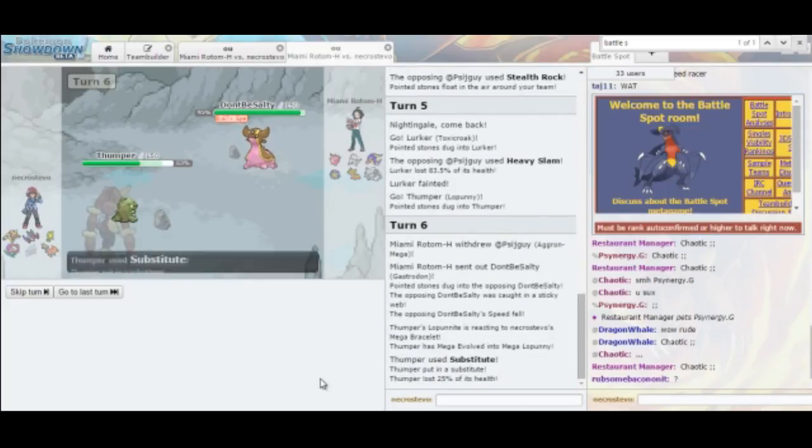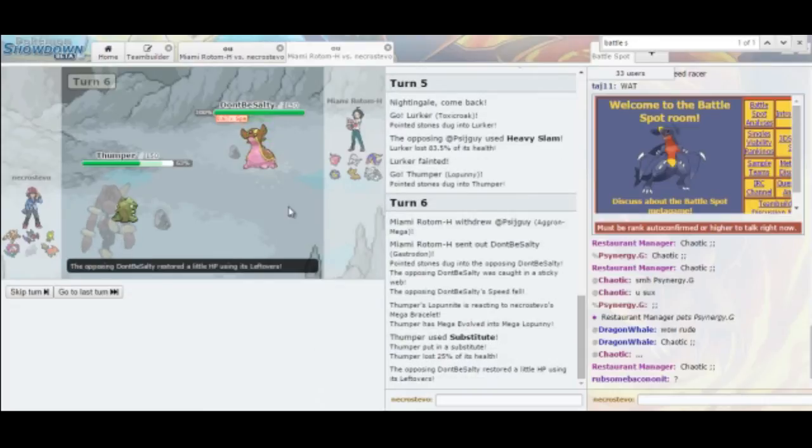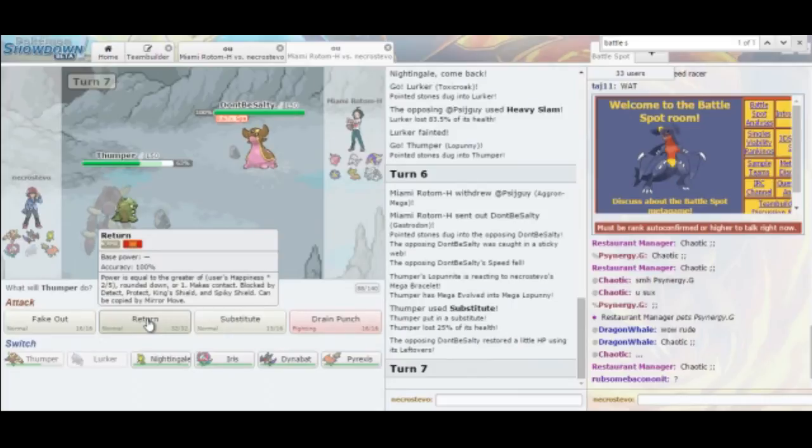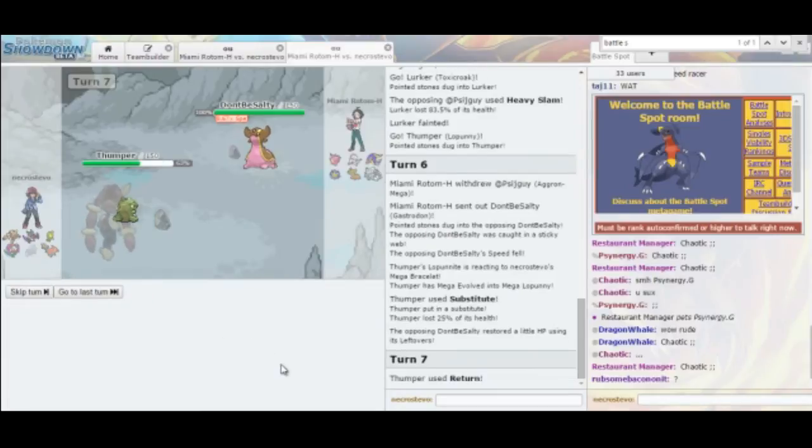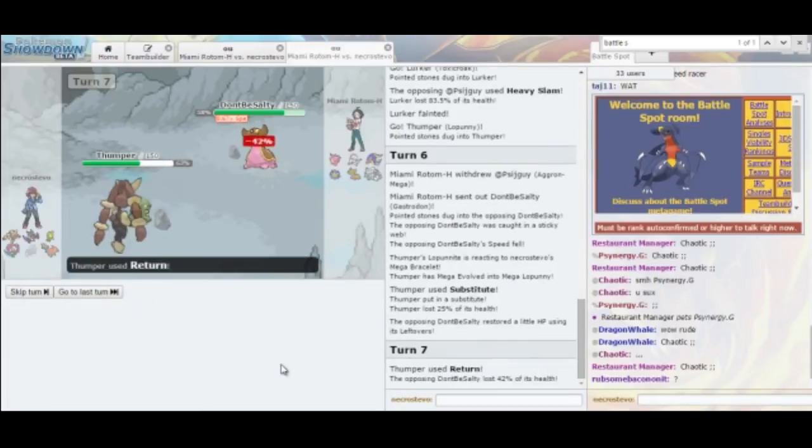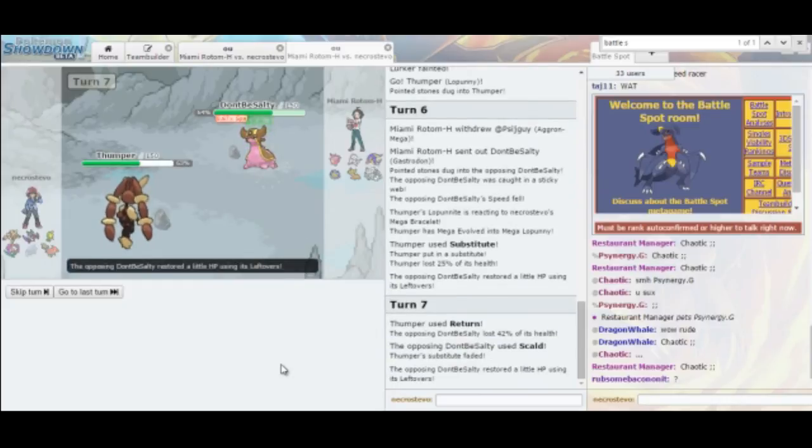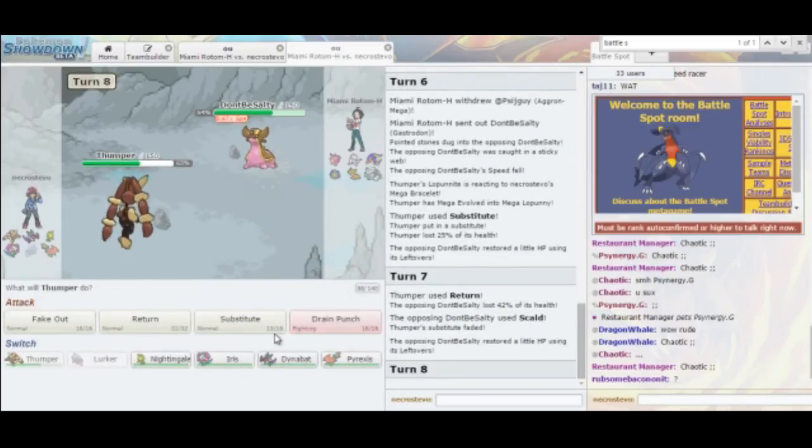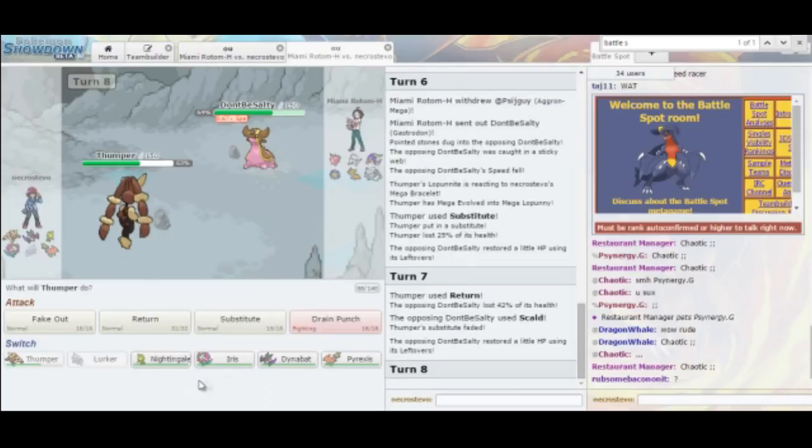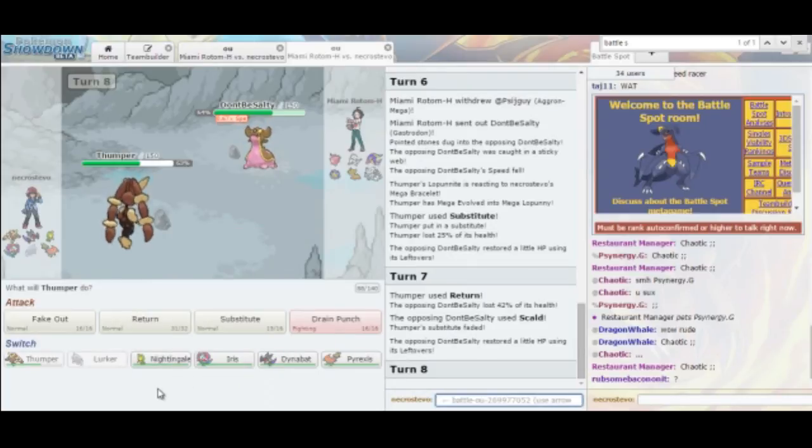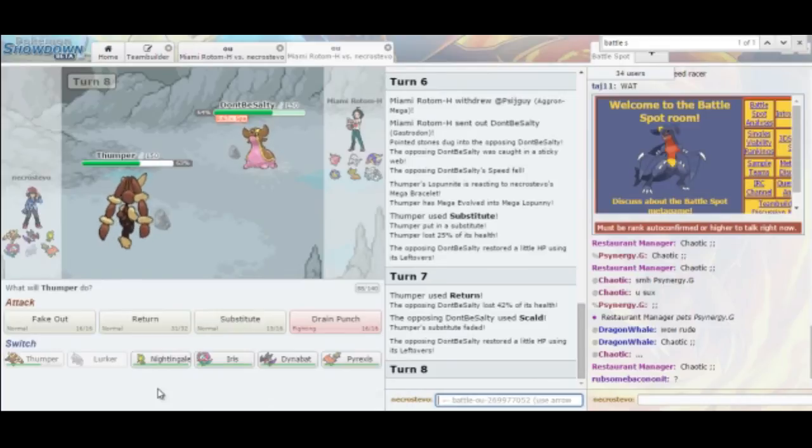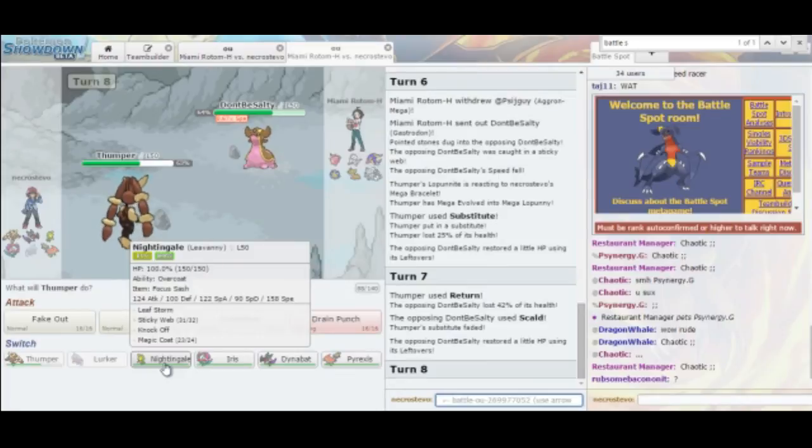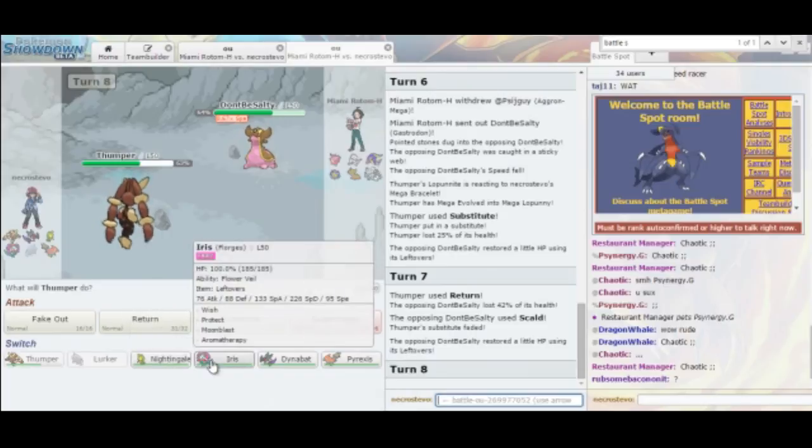Now I'm just gonna go for Drain Punch here. Just to get off a little bit of damage. Let's see. Nope, it's not enough. Just not quite enough there. Now the question is, do I want to risk getting burned here? And I don't think it's really worth the risk, honestly. But the switch out to my Noivern is pretty obvious at the same time. And I definitely need to keep Lopunny healthy. It needs to take a few more switches into Stealth Rock, too.